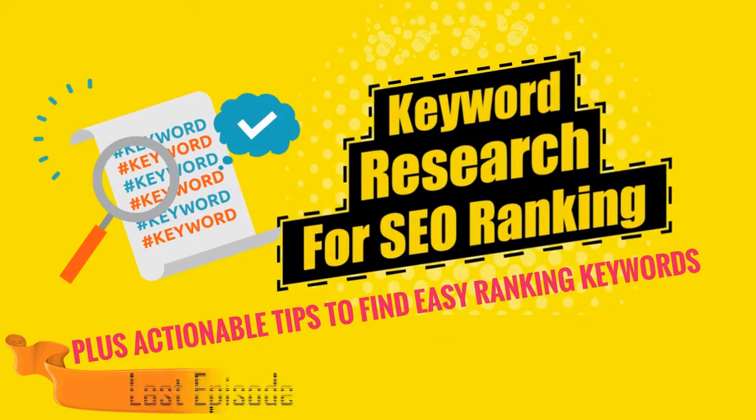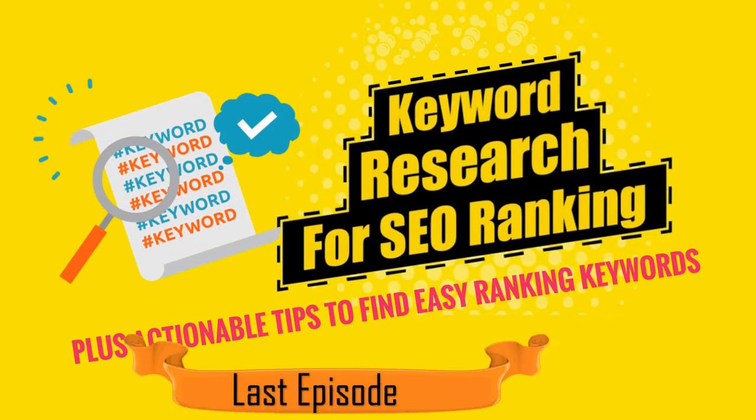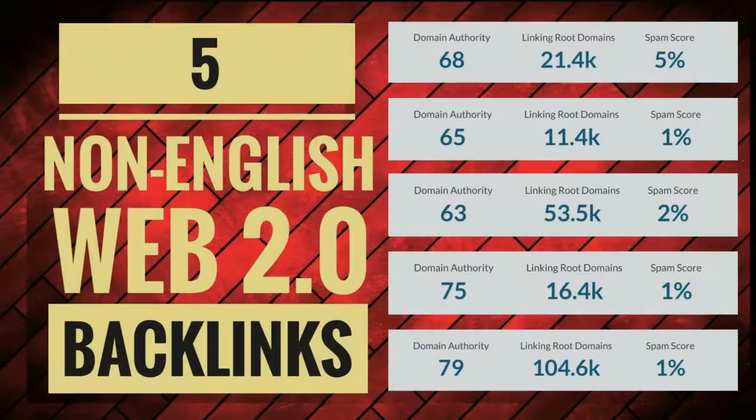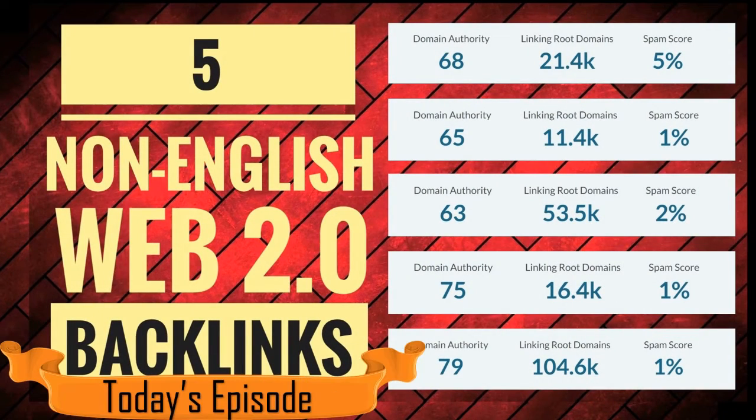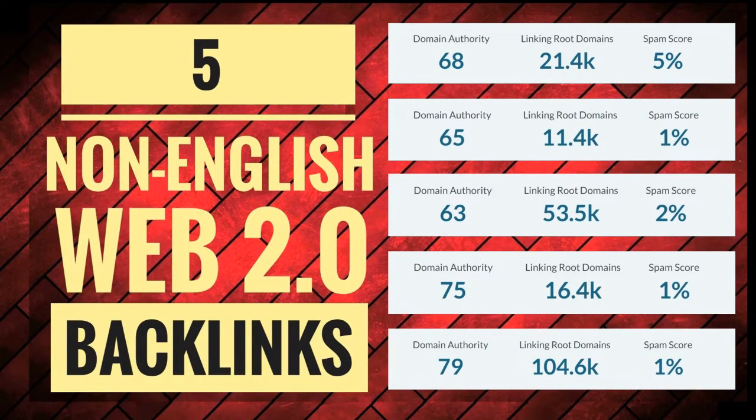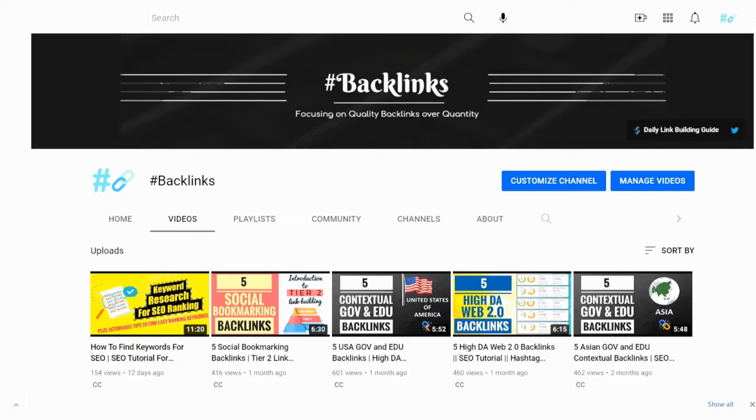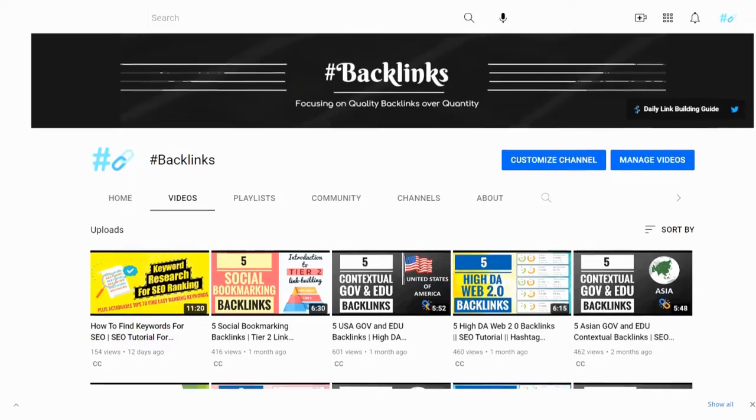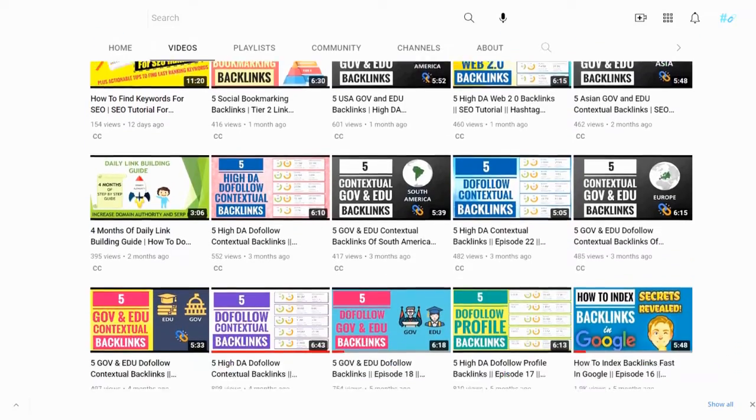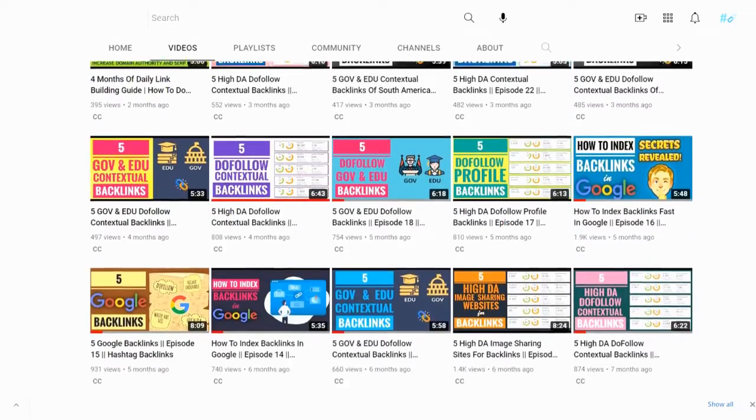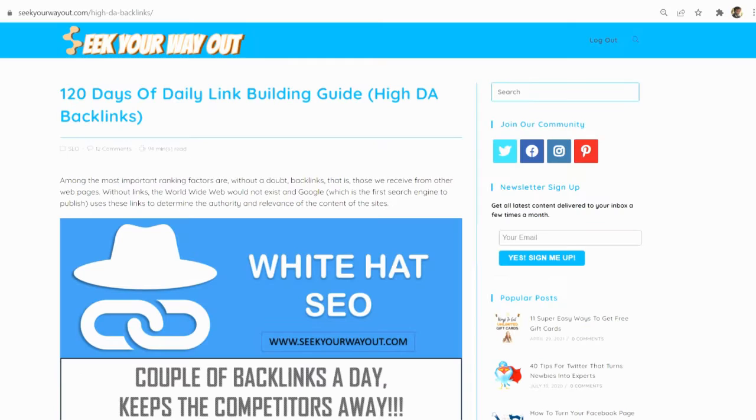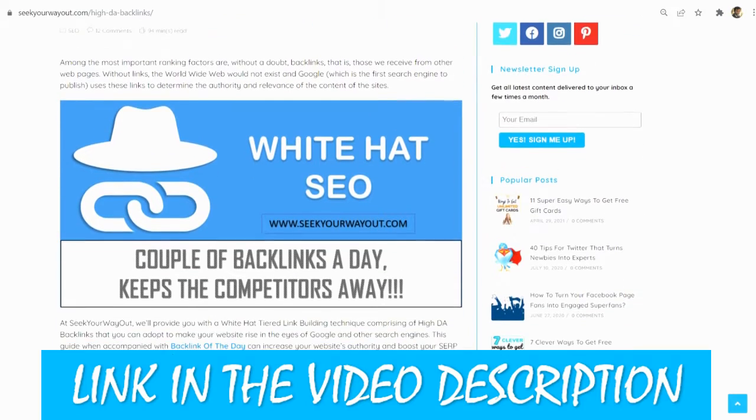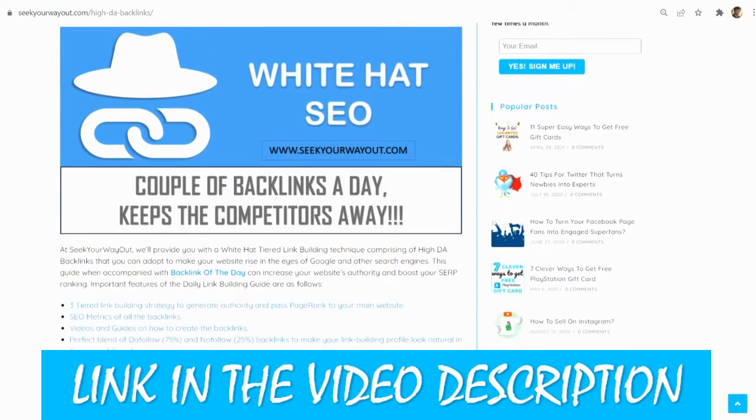In the last video I taught you how to do keyword research for SEO ranking. In today's video I will teach you how to create contextual backlinks in 5 non-English Web 2.0 websites. These websites may be non-English but you can write and post content here in English as well. I hope you have created all the backlinks till now and the SERP ranking of your website must have improved as well. For better and long lasting results, you can avail subscription of my 120 days of daily link building guide.